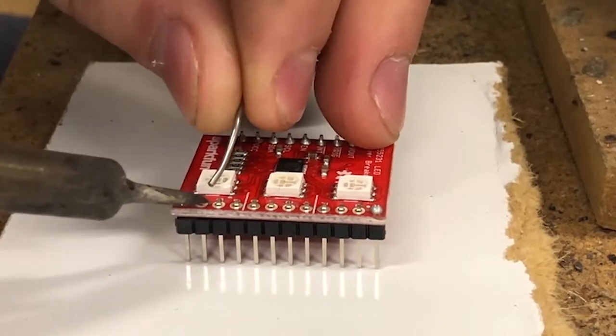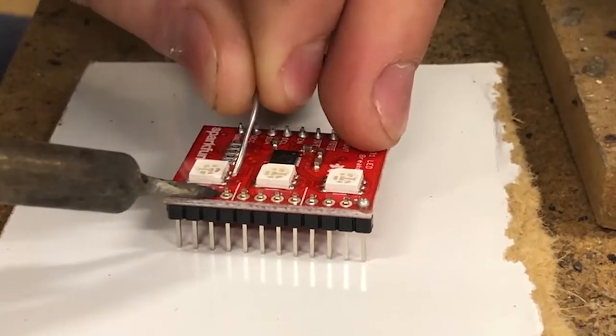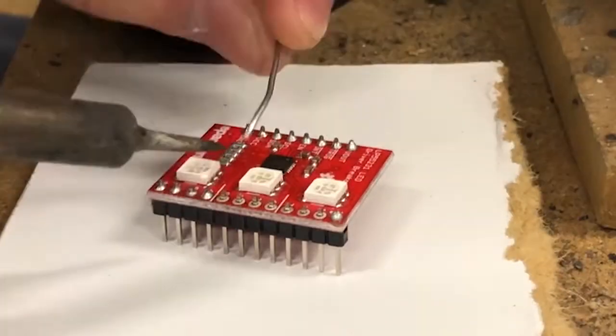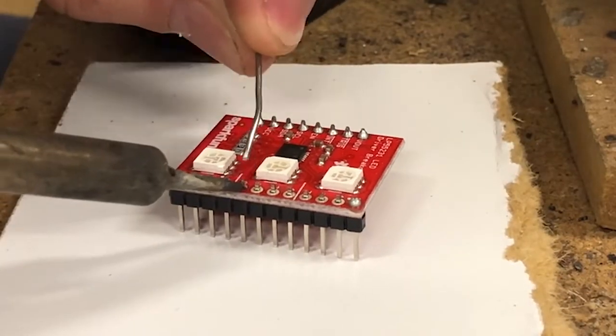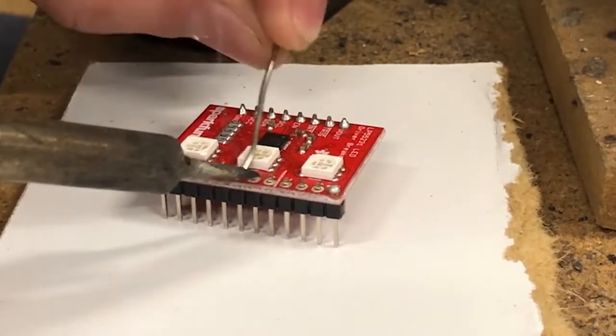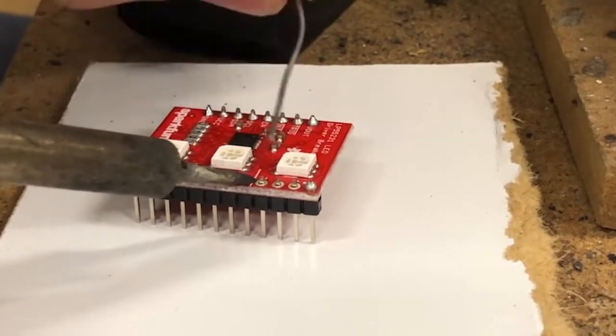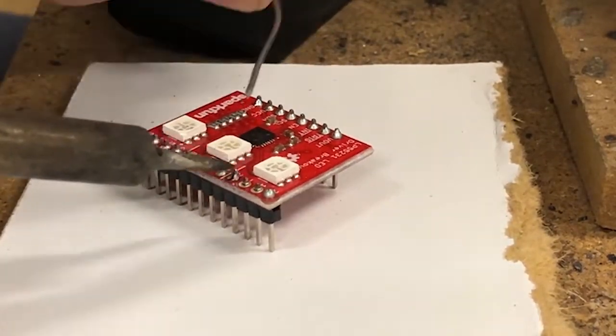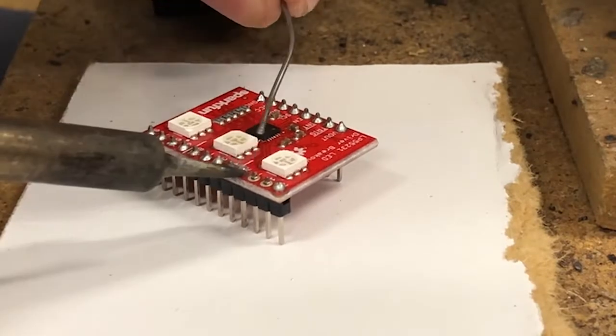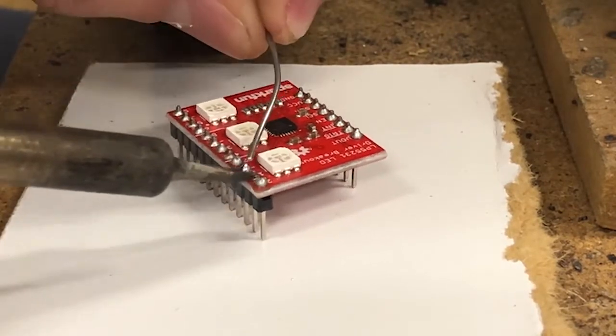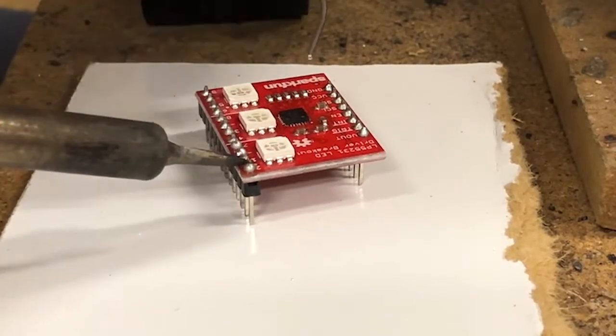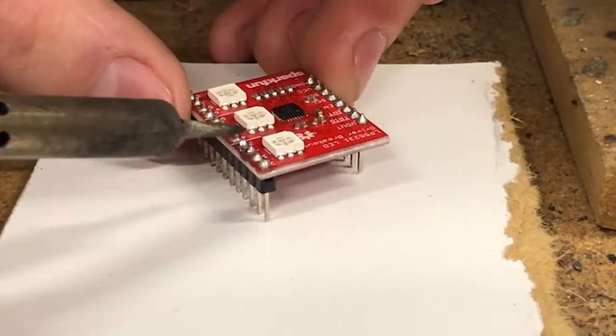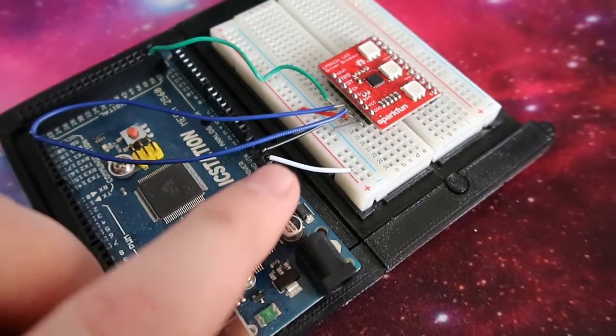As you can see here, I'm just soldering the header pins onto the actual board. Make sure that your header pins are straight before you actually solder them all. Otherwise, you're going to have difficulty trying to plug it into whatever you're trying to plug it into.